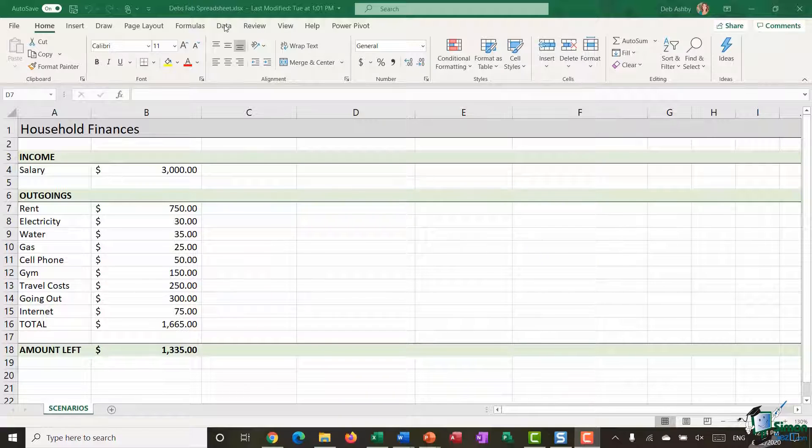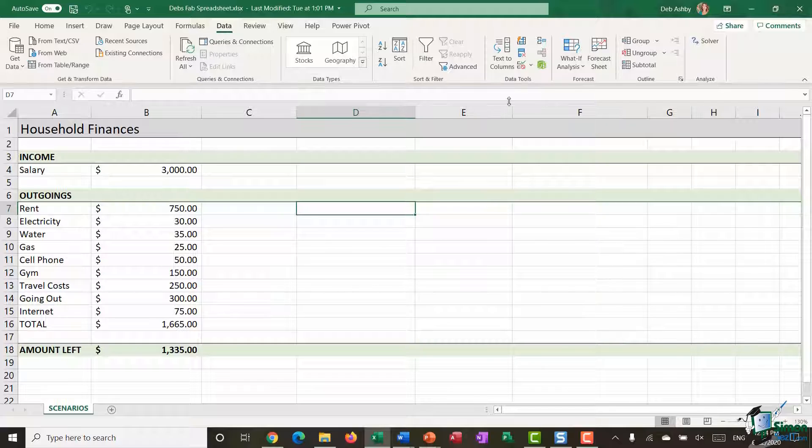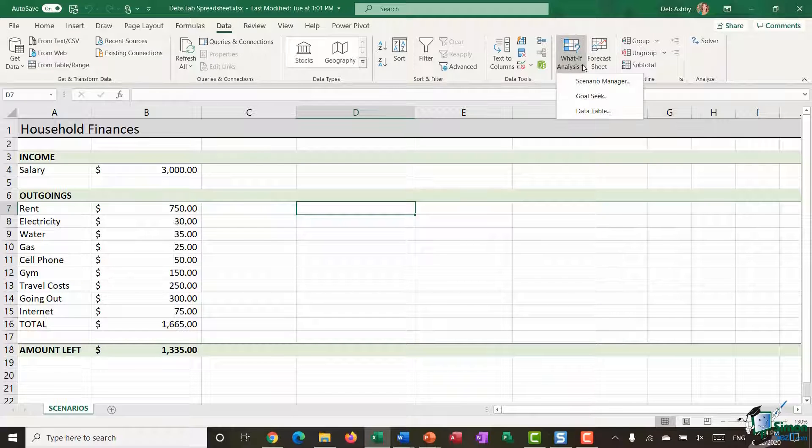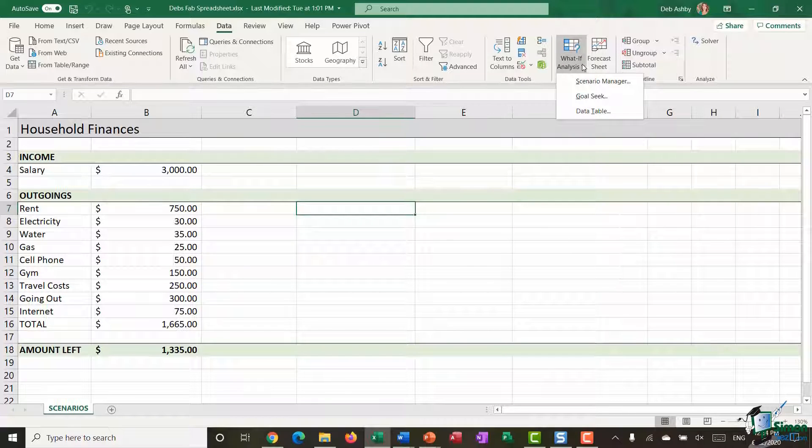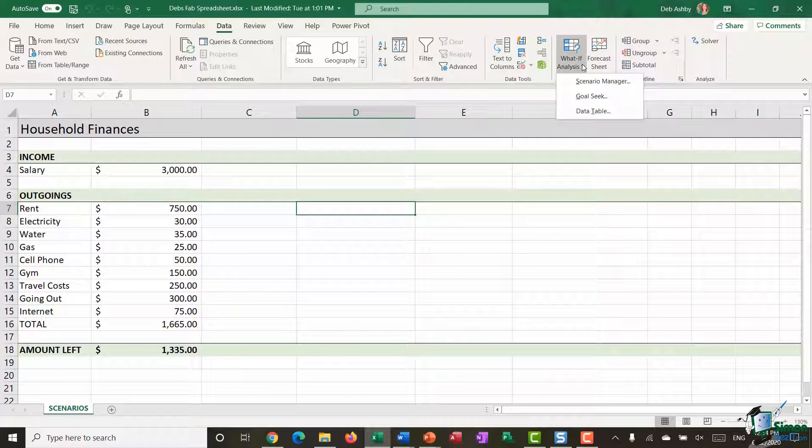Scenarios is a utility available as part of the What If Analysis Toolkit in Excel. You'll find these on the Data Ribbon. In the Forecast group you'll have a drop down for What If Analysis, and the one we're focusing on in this video is the Scenario Manager.